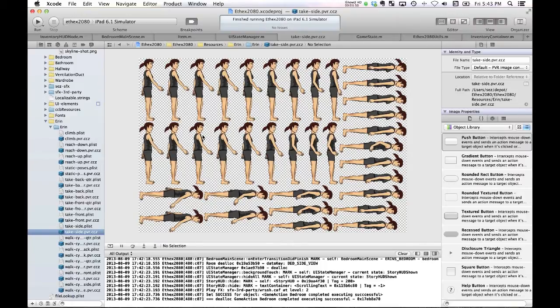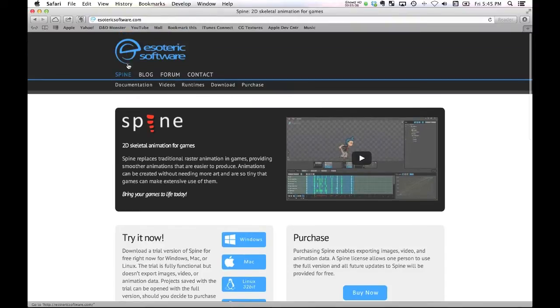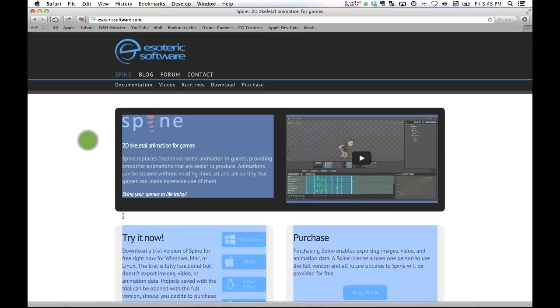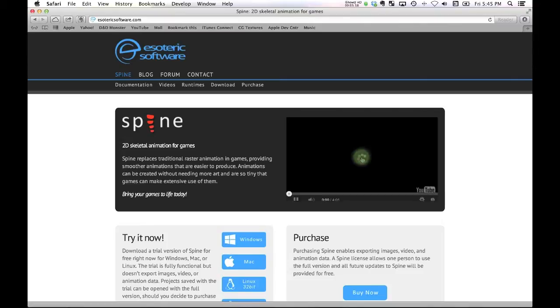Otherwise it just explodes and that's getting more and more difficult to manage. So hence why I've decided to move to Spine, which is a complete system dedicated to computer games and also to 2D animation.